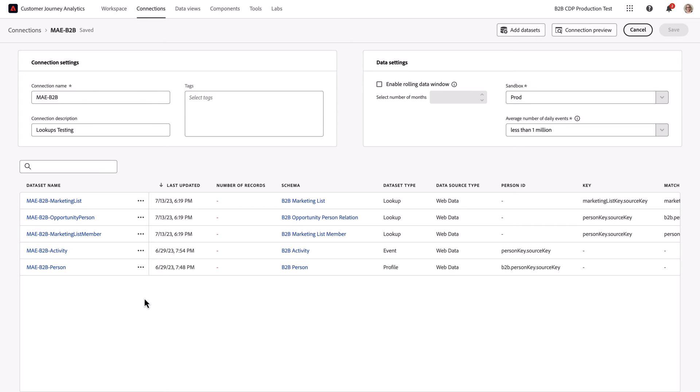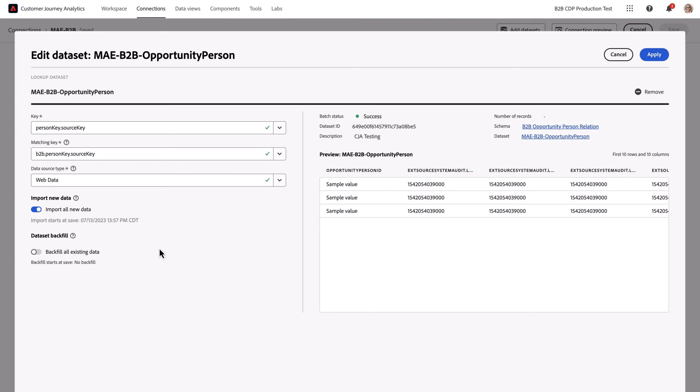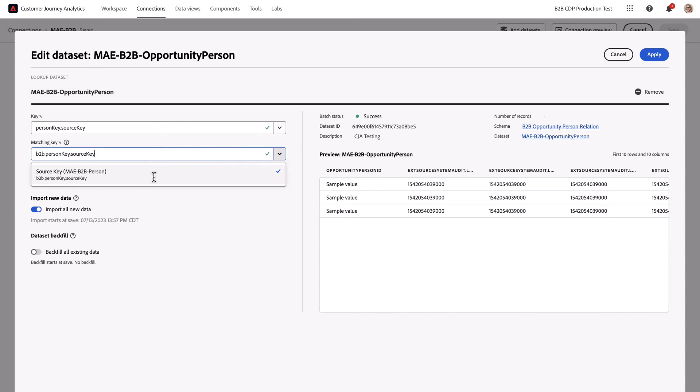To bring in the relationship between person and opportunity person, when I bring that opportunity person data in, I'm going to use the person key source key from the opportunity person dataset and match that against the person key source key that's in the profile.